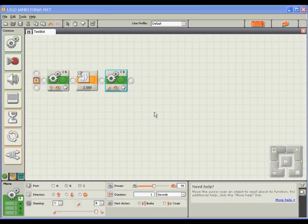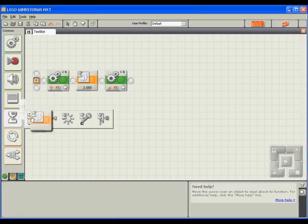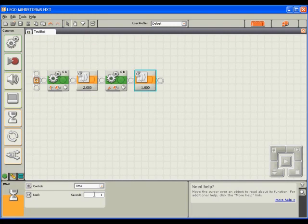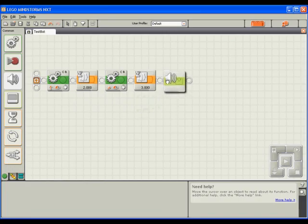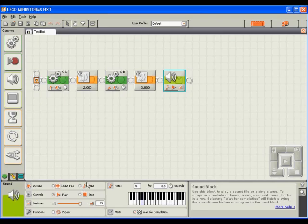Now that our robot is turned to the right, let's make it wait again, but this time for three seconds before playing a sound. I'll again drag a wait block down after the motor block, adjust its time to be that of three seconds, and then I'll drag a sound block over after the second wait block and adjust it to play a tone. I'm fine with the rest of the settings, which is to play the note A for half of a second.